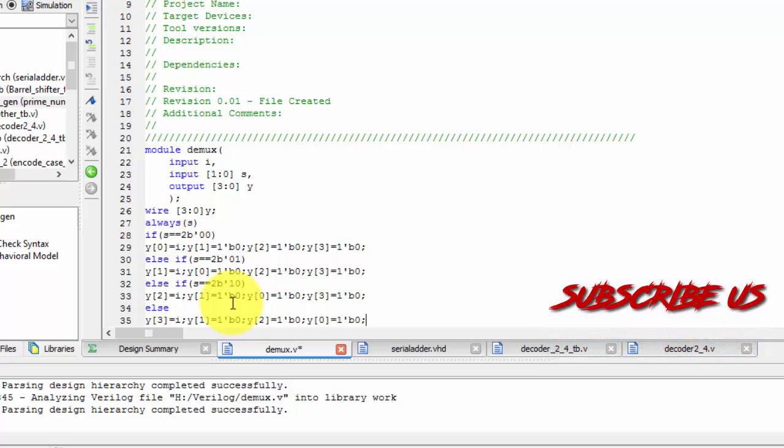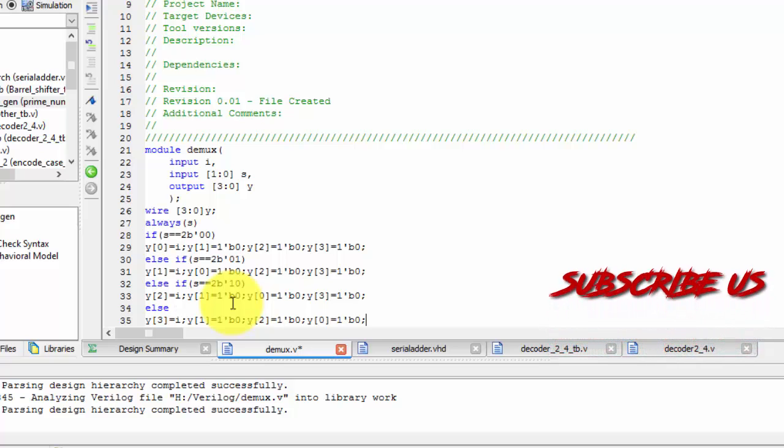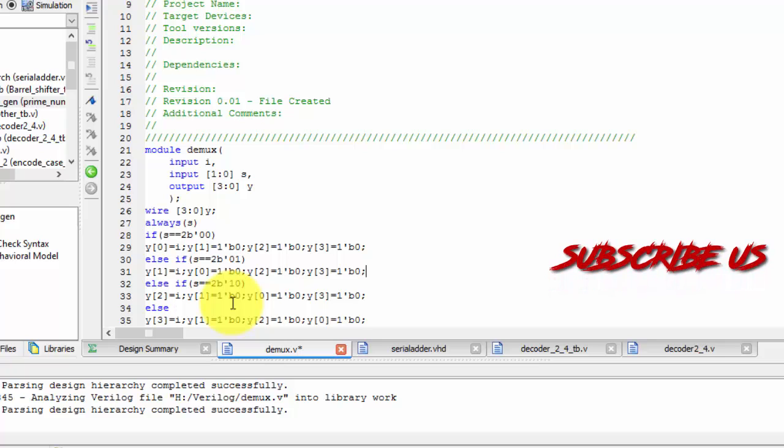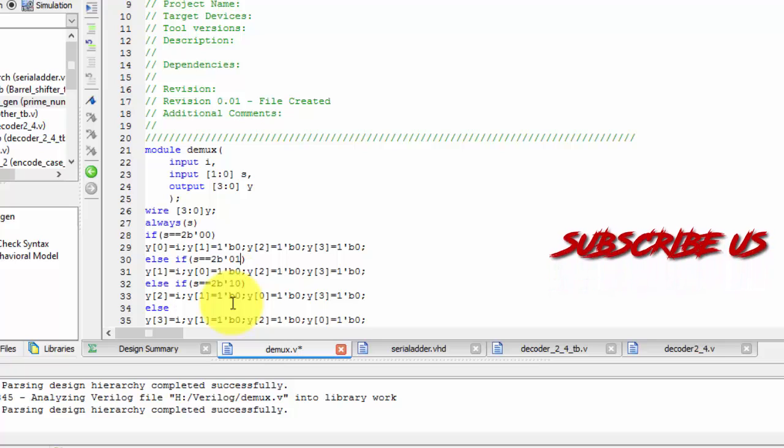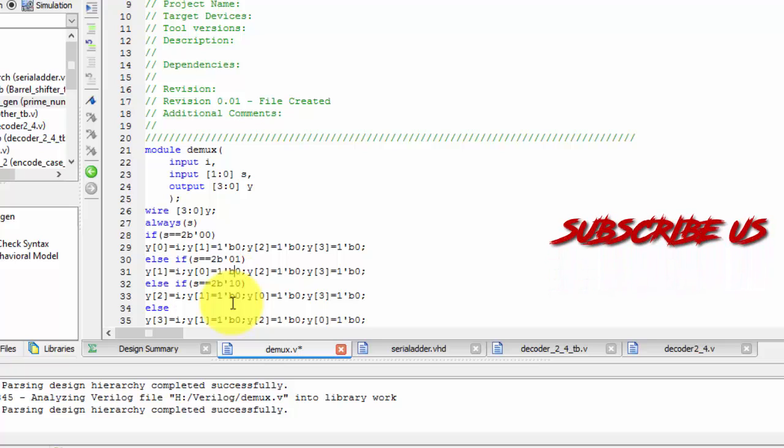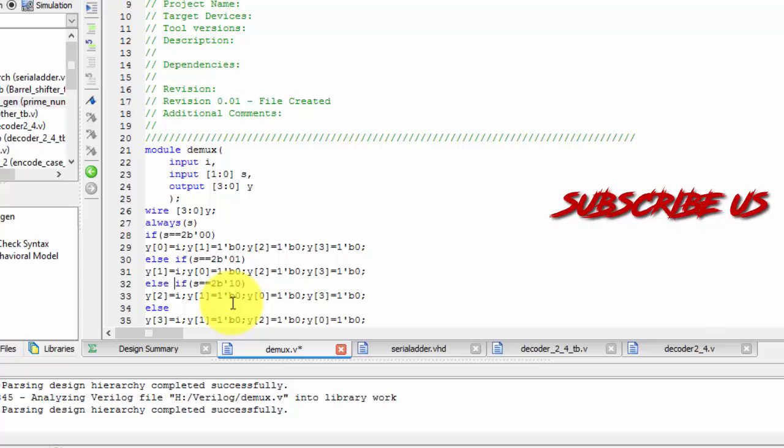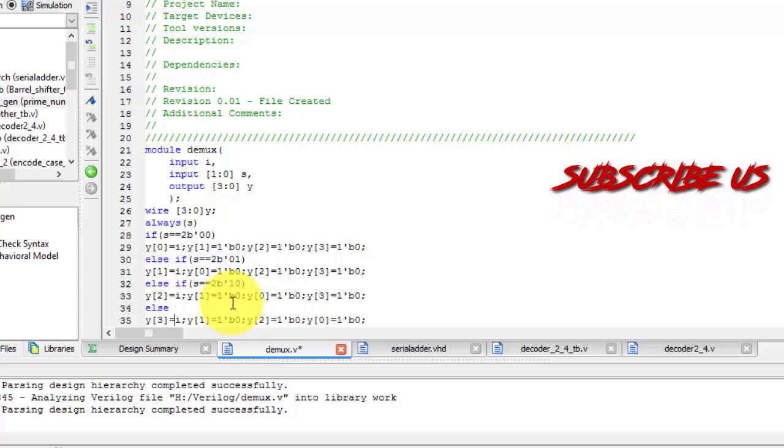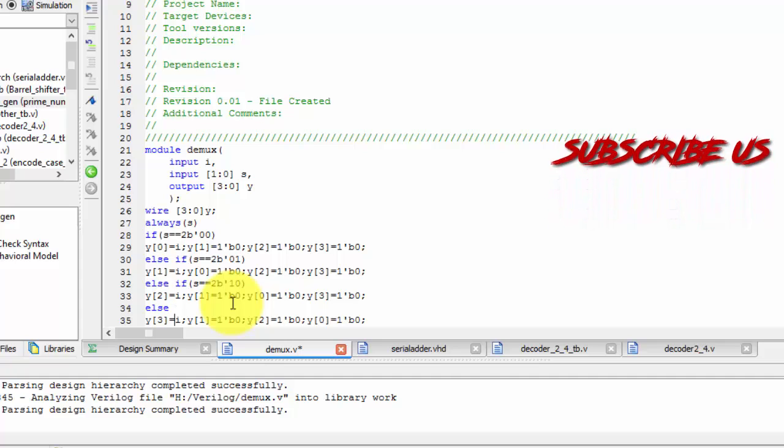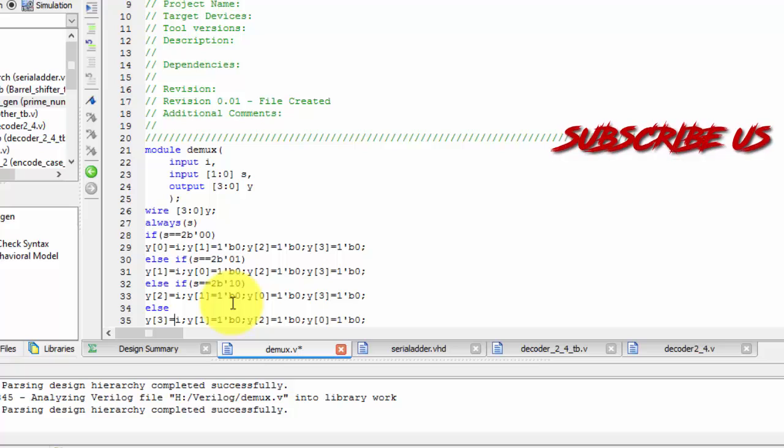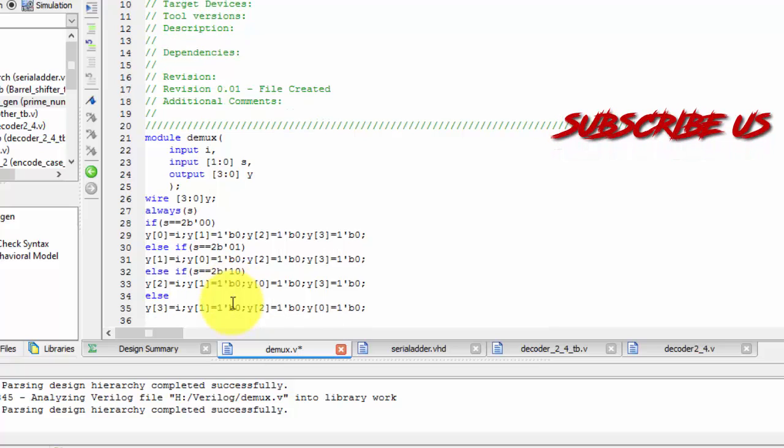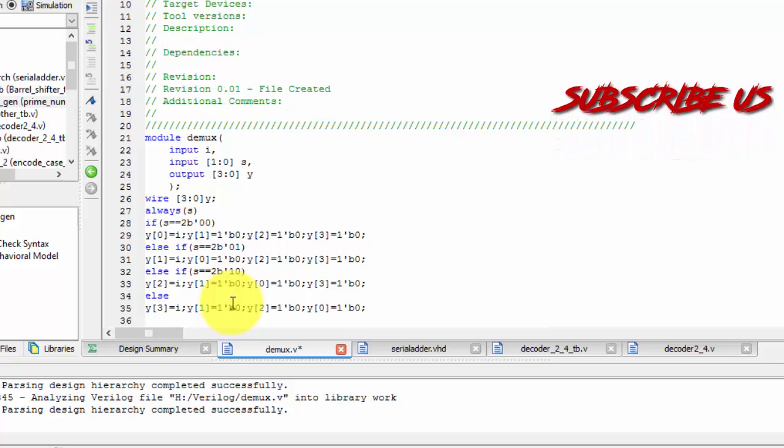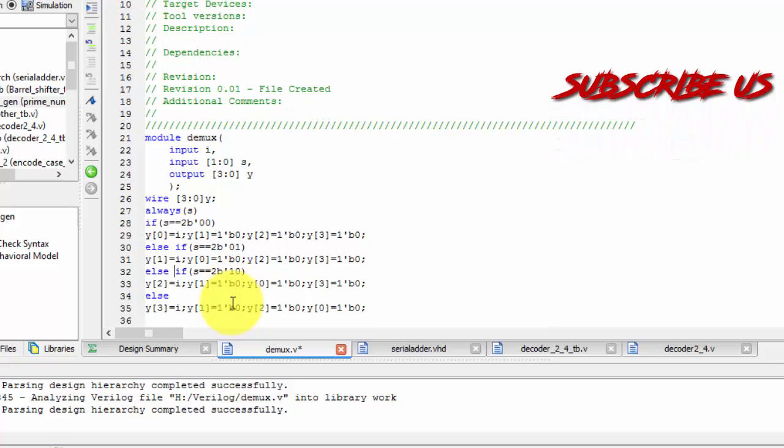So I have done my program. So just have written that y of 0 equals to i or here y of 1 equals to i and here y of 2 equals to i. And here y of 3 equals to i. Remaining all values on average to 0.